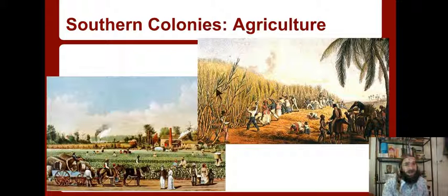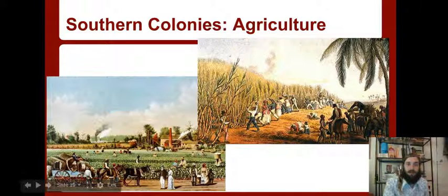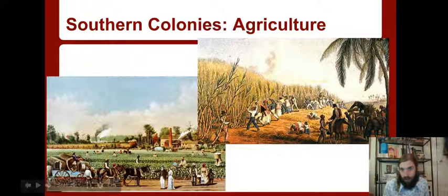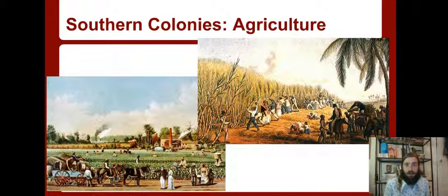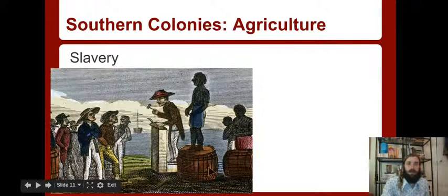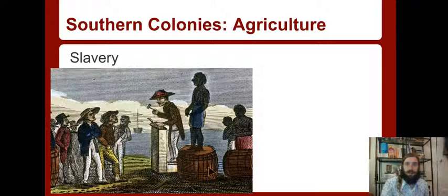Southern colonies - because of their weather and their soil, they were intensely into agriculture. It was farming: here they're farming cotton, here they're farming sugar. It's cash crops agriculture - they're growing crops for money. You notice it takes a lot of people to do all this work, and that's why slavery was so important. Slavery is how people got the work done to make their money in the southern colonies, and the most slaves are going to be found in the south.